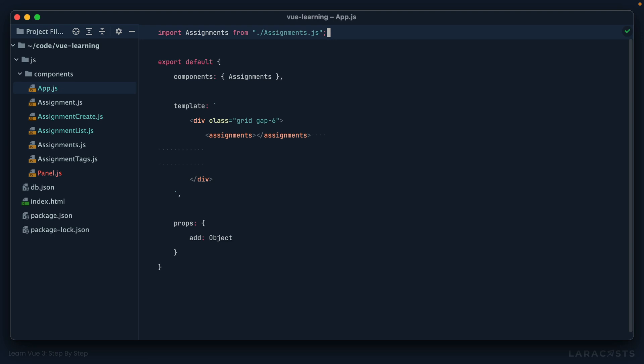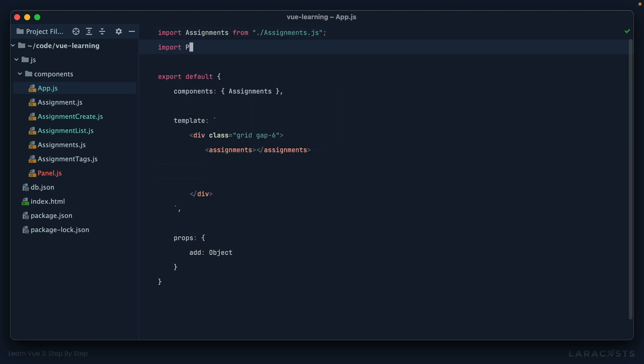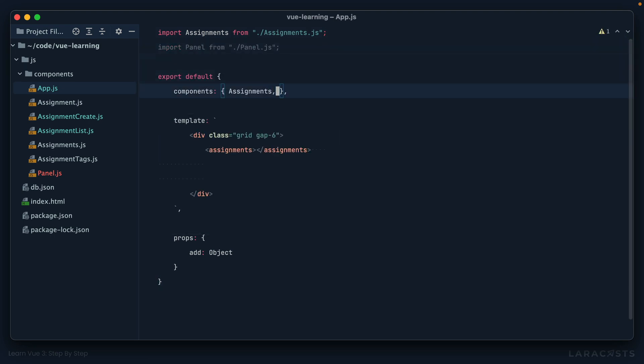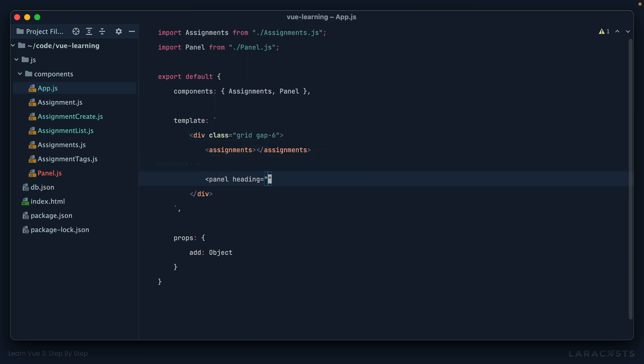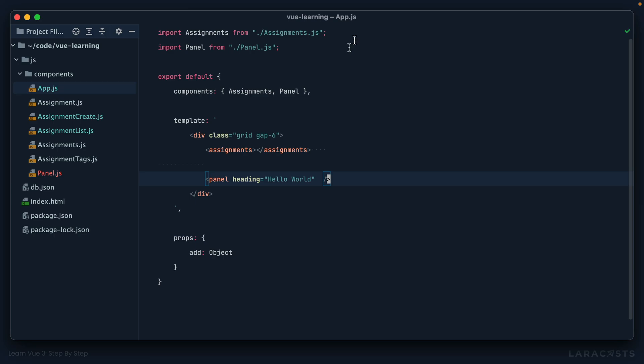Cool. So now let's use it. As always, we import it. And we register it as a component. And then we use it. Panel heading is hello world. Okay. So if we come back and give it a refresh, we get the same thing. Perfect.